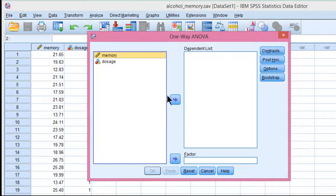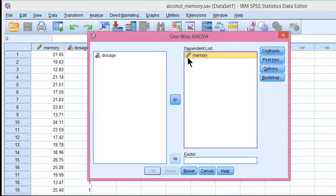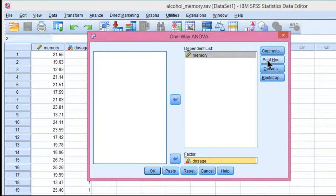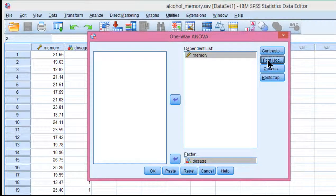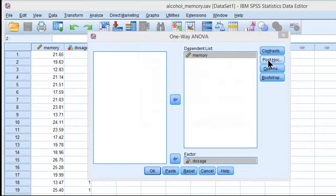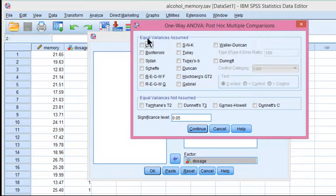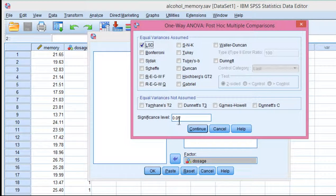Put memory into the dependent list and dosage into the factor. And click on post hocs, which is synonymous with multiple comparisons. You can see that equal variance is assumed, the LSD procedure.